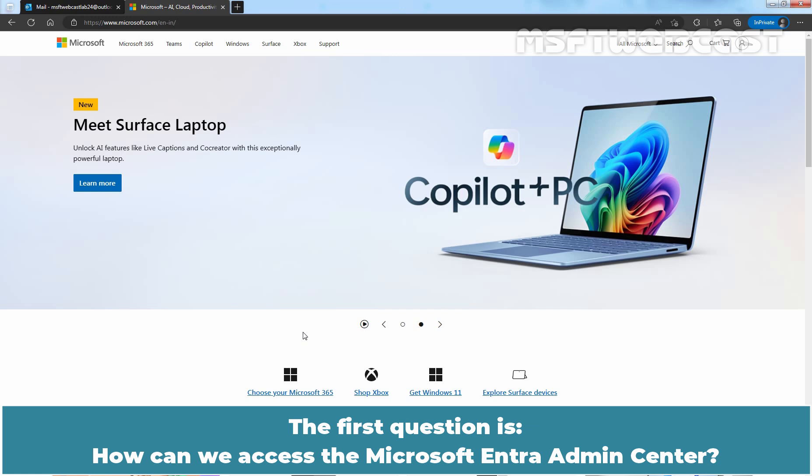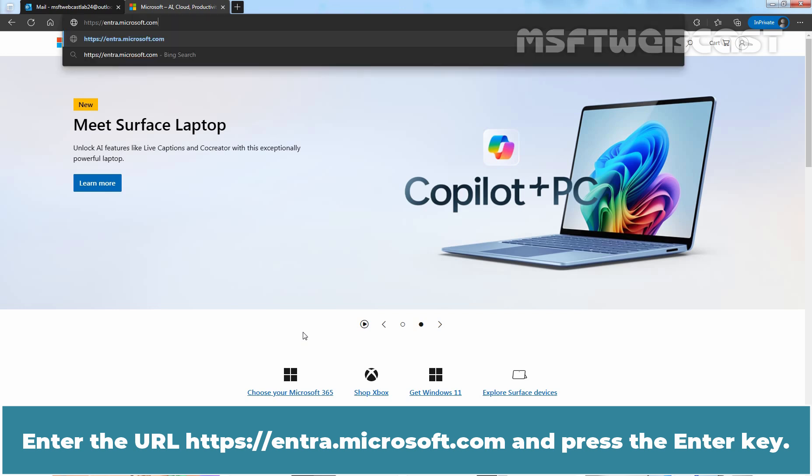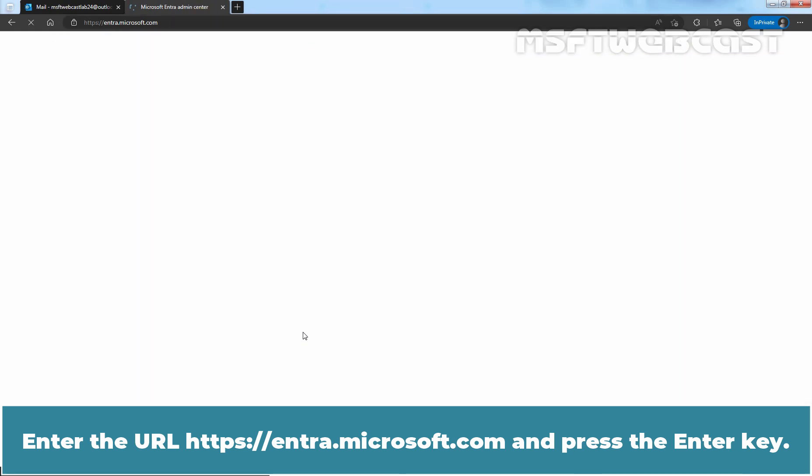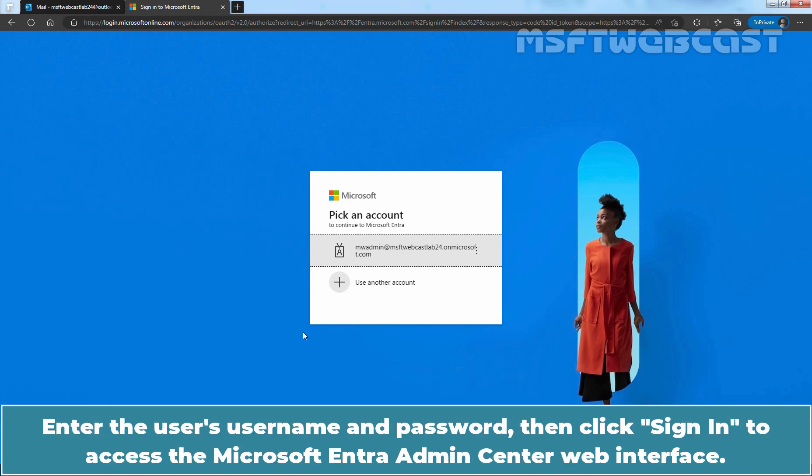The first question is how we can access the Microsoft Entera Admin Center. To access it, start by opening your preferred web browser. Enter the URL https://entera.microsoft.com and press the Enter key. This will direct us to the authentication page.